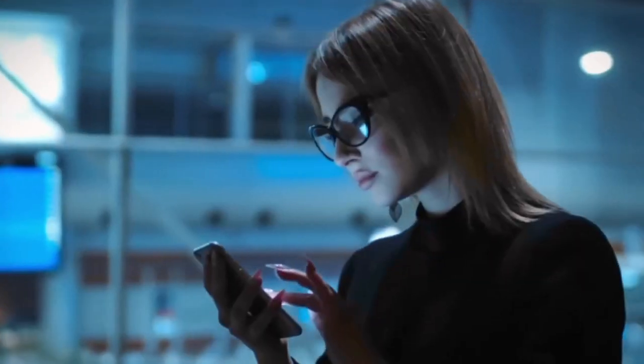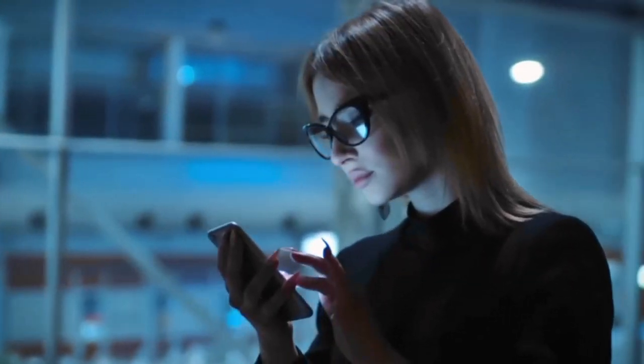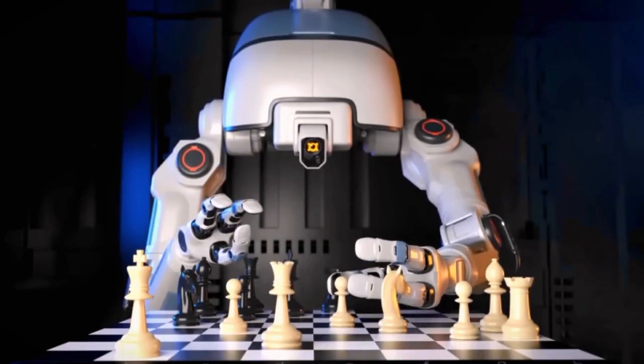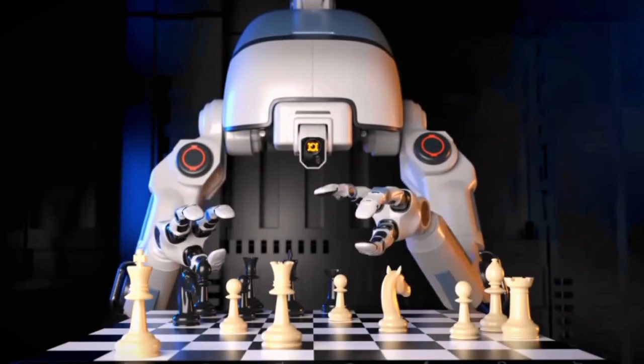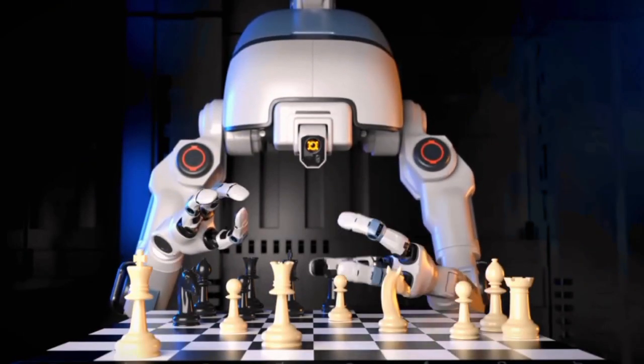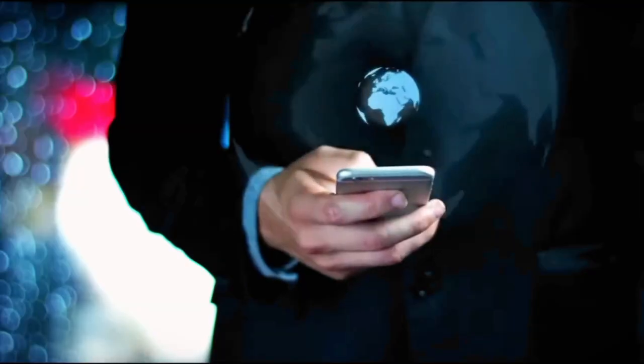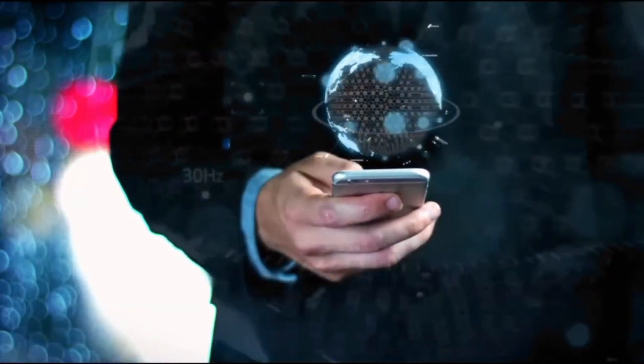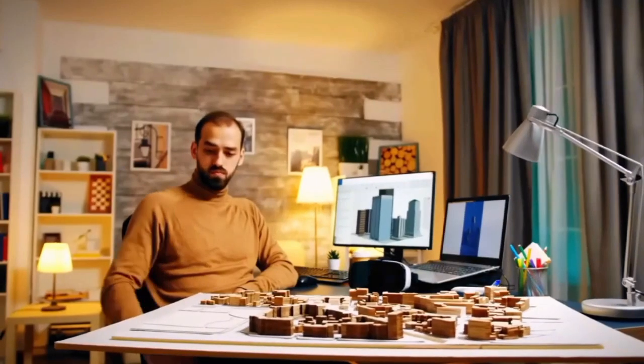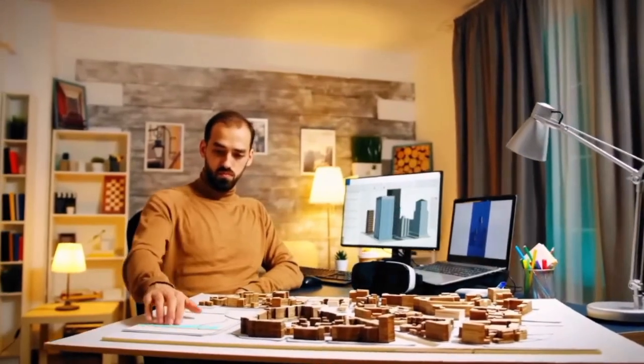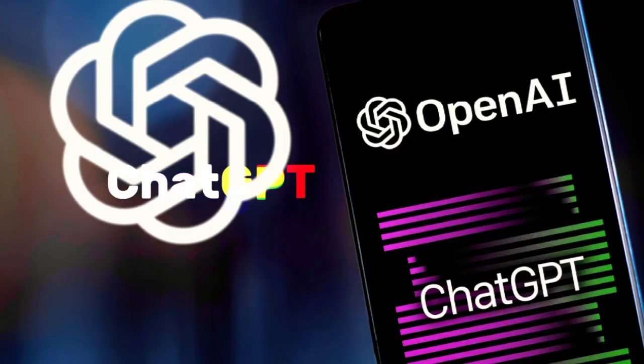Artificial intelligence tools can be incredibly beneficial for entrepreneurs and business owners, helping to streamline processes, make data-driven decisions, and enhance productivity. Here are the top 10 artificial intelligence tools for entrepreneurs and business owners.